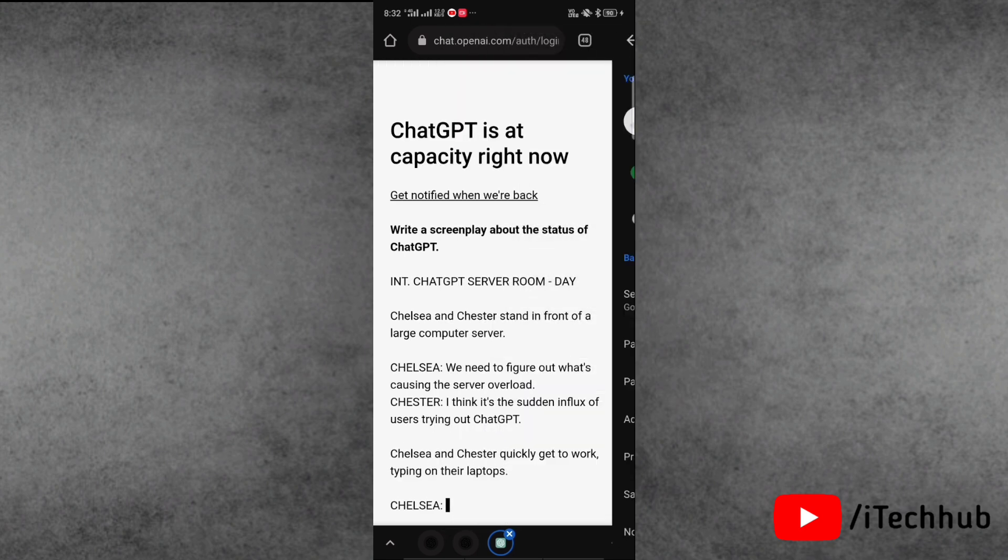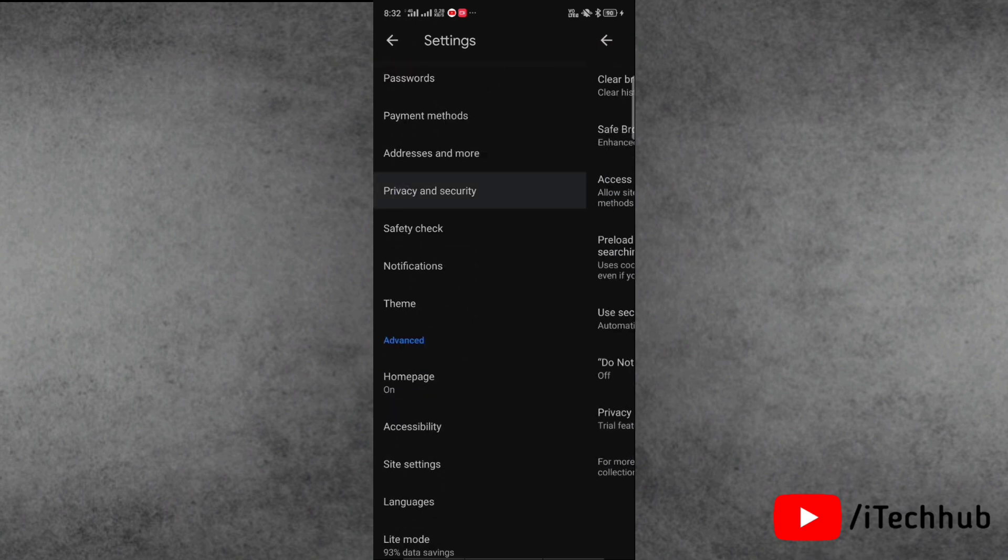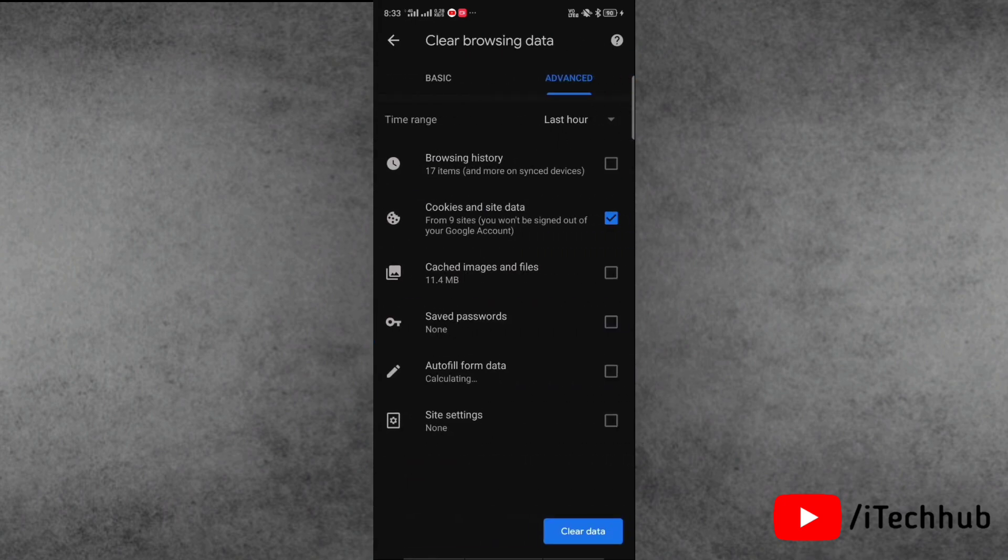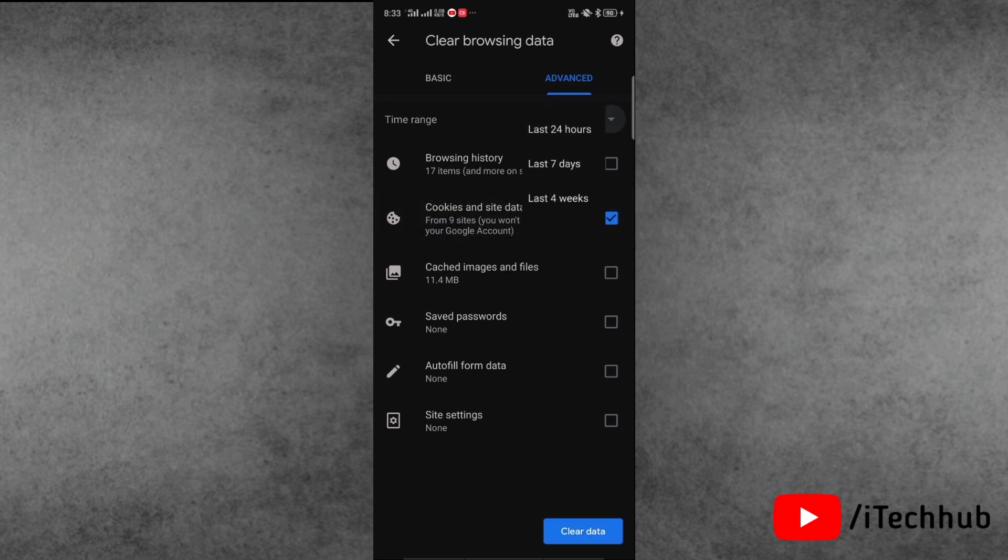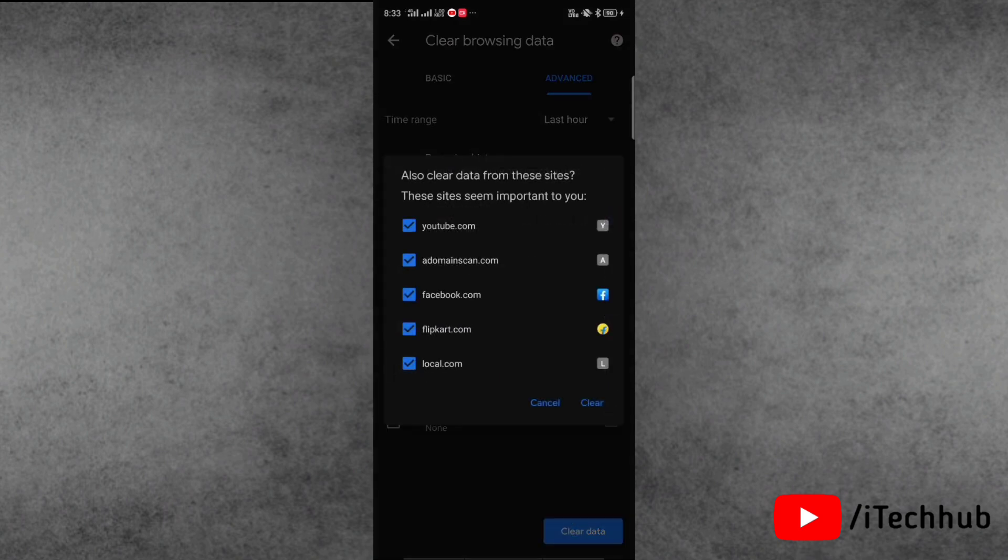Then here tap on privacy and security, next tap on clear browsing data. Now here select cookies and site data option, then tap on clear data. Next you need to again tap on clear to confirm.